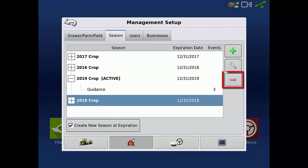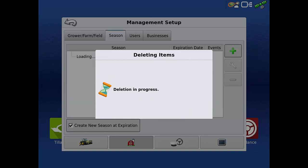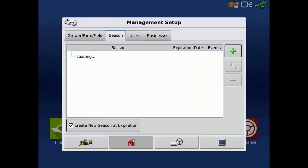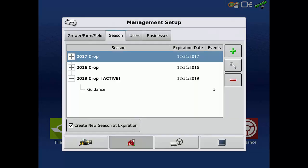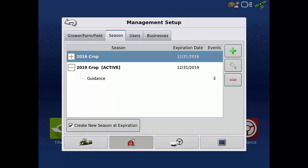Then, tap the red minus. Deleting the season does delete all the as-applied data associated with this season. Tap the green check to delete the season. Repeat this process until all unused seasons have been deleted.